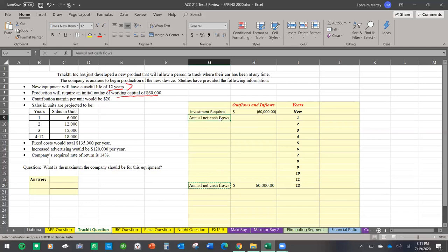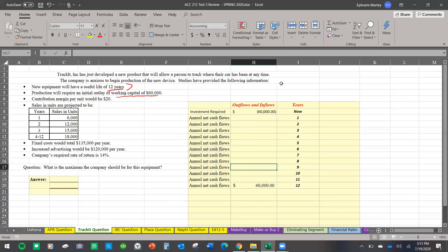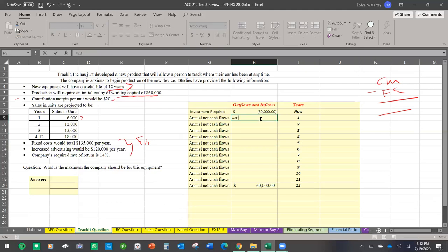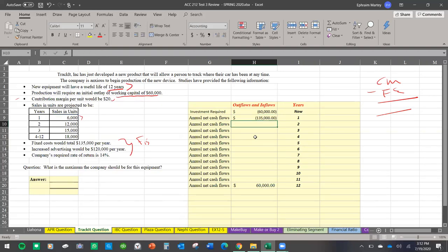I'm going to copy and paste the annual net cash flow reference for all the years. For years one through twelve, I have a contribution margin of twenty dollars, selling six thousand units, and fixed expenses each year. So my cash flow is contribution margin minus fixed expenses — no depreciation here. For year one: twenty dollars multiplied by six thousand units, minus one hundred thirty-five thousand dollars, minus one hundred twenty thousand dollars, giving a net cash inflow of negative one hundred thirty-five thousand.